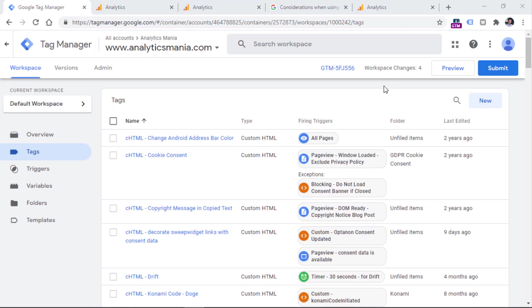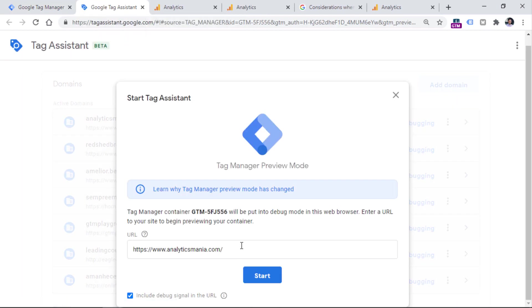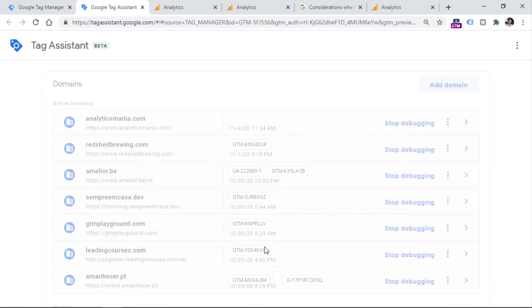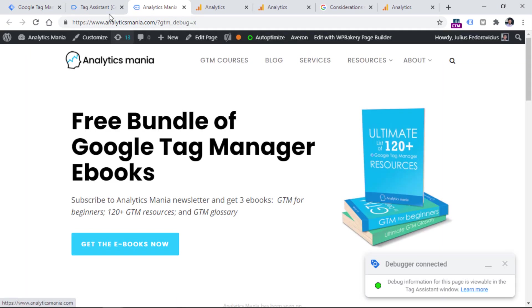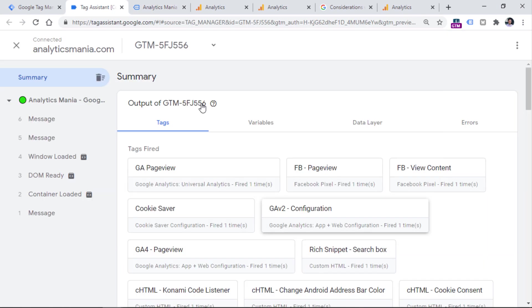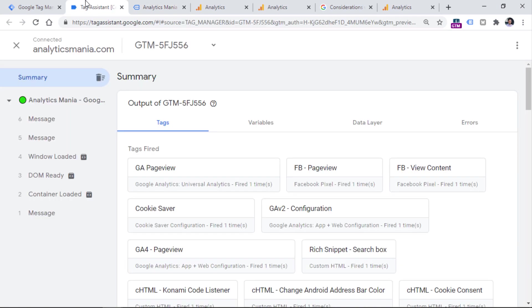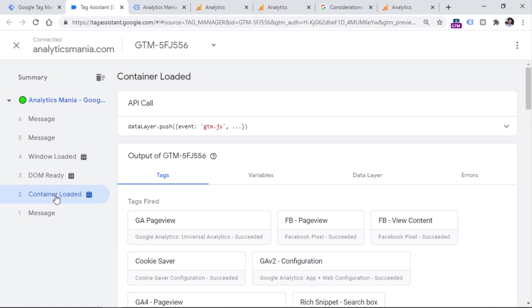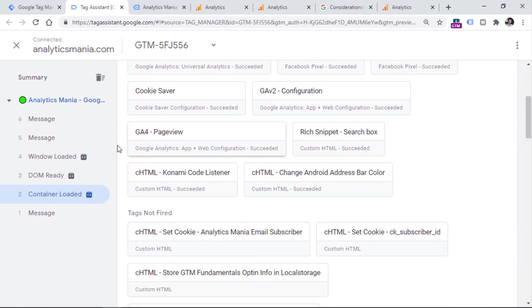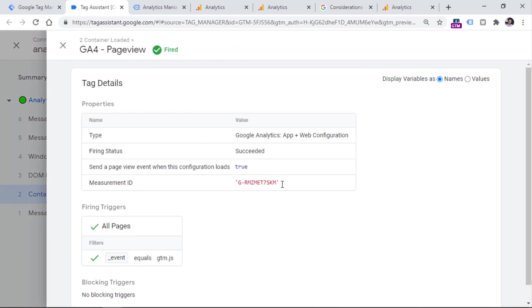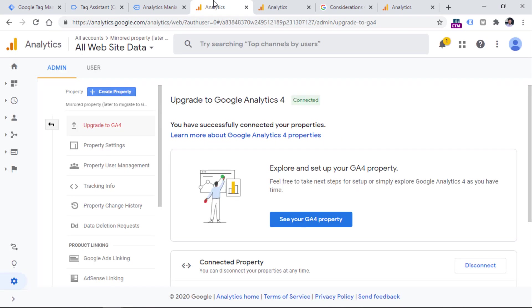Now it's time to test. So first of all, we need to enable the preview and debug mode. I click preview right here. And then a new tab will open with Google Tag Assistant, then enter the URL of your website where you want to preview your GA4 property. So this means that your Google Tag Manager container must be already added to that website. And then click Start, the preview mode will start to connect to that website. In my case, it did that successfully. And I also see that the debugger has connected successfully. And now let's check what is happening. So if I go to container loaded, this is the equivalent of the page view trigger, or all pages trigger, then I should check whether my GA4 tag has fired. And here it is GA4 page view, I can click it and I can see to which tracking ID or to which measurement ID was this page view sent.